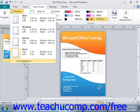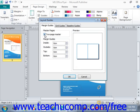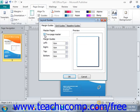If you would like to set custom margins, select Custom Margins at the bottom, and that will open the Layout Guides dialog box. In the Master Pages section, you can check the Two-Page Master checkbox if you'll be setting margins for a two-page master.